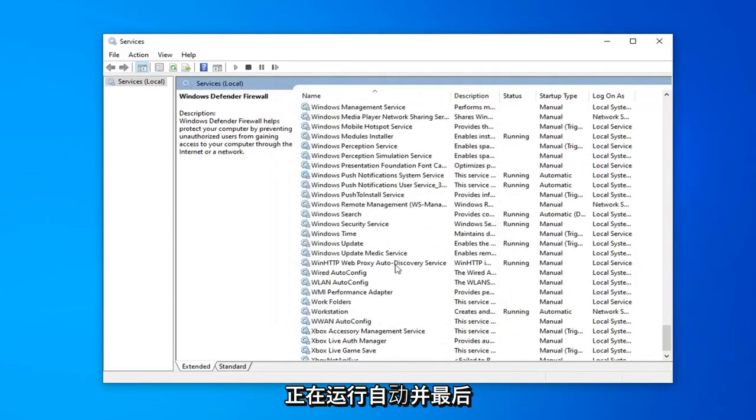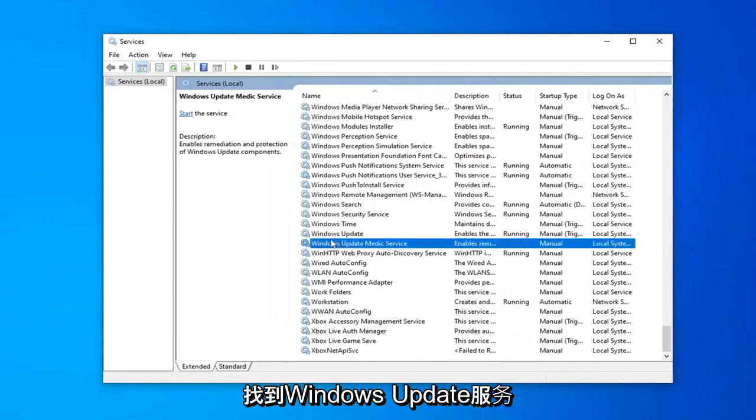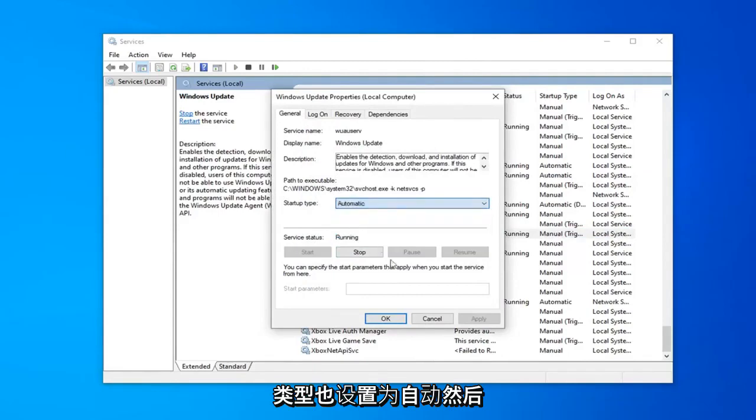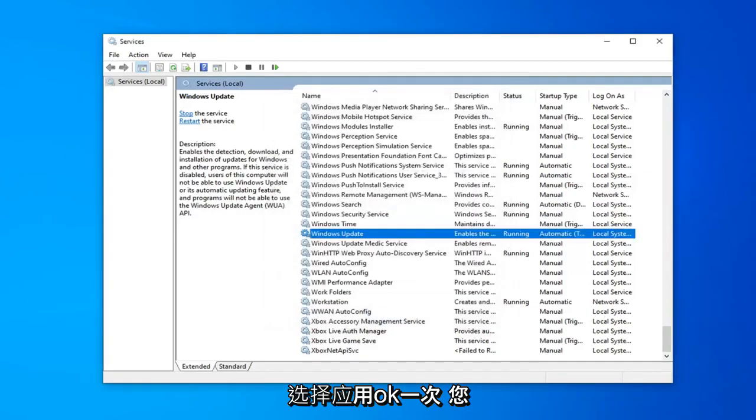And lastly locate the Windows Update service. Double click on that. Make sure it's running and startup type is also set to automatic and then select apply and okay.